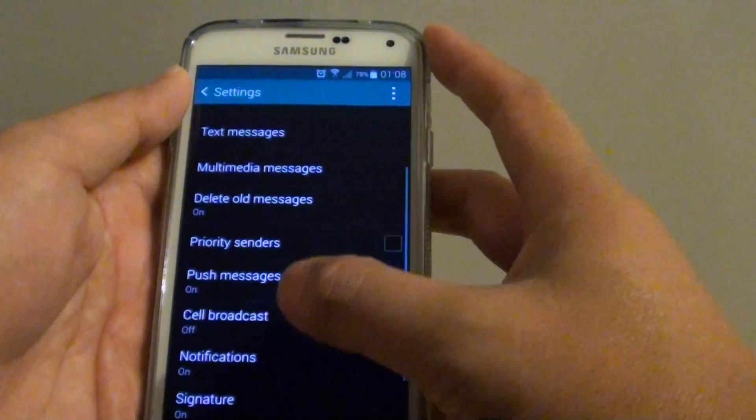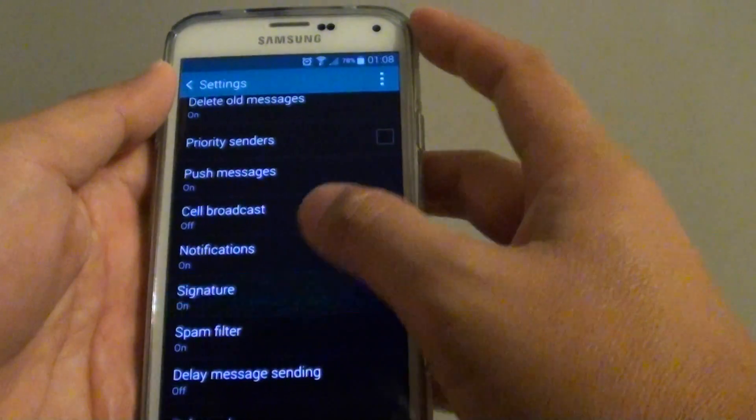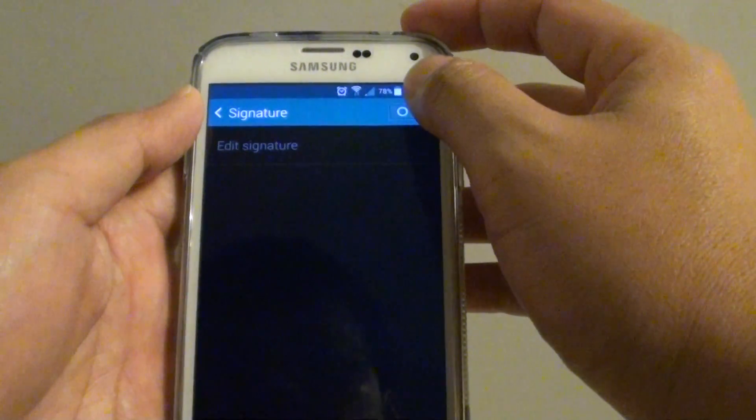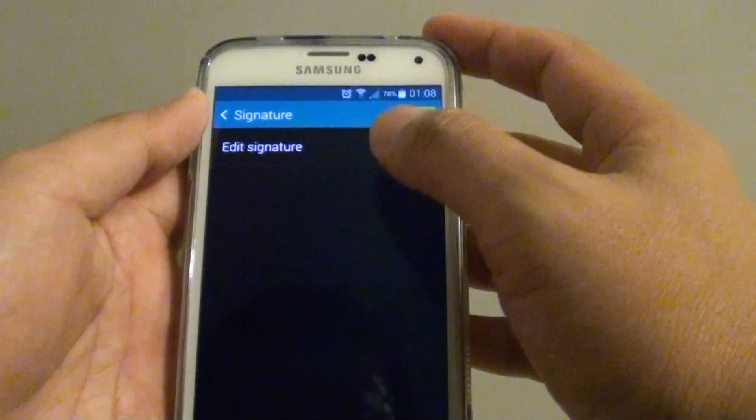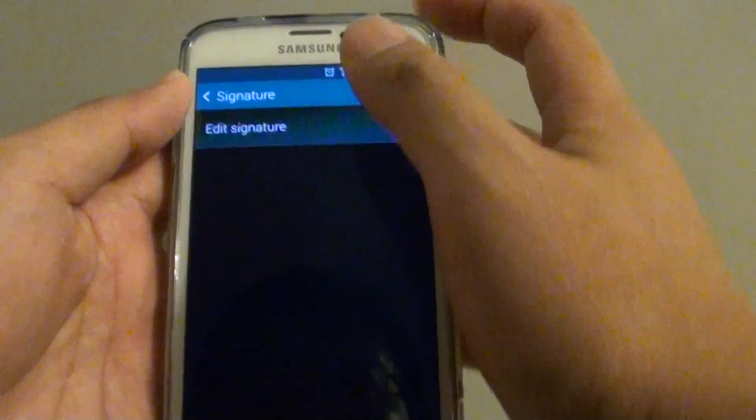In settings, scroll down and tap on signature. Make sure you enable signature by sliding the switch to the right. And then tap on edit signature.